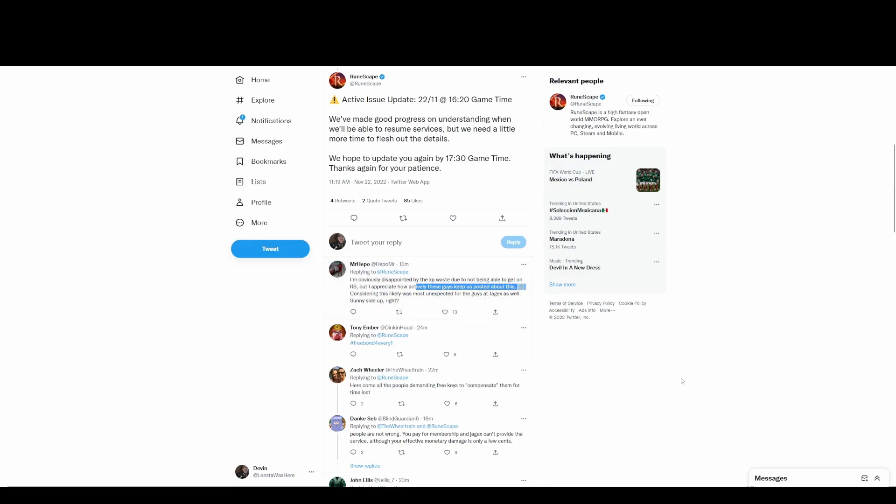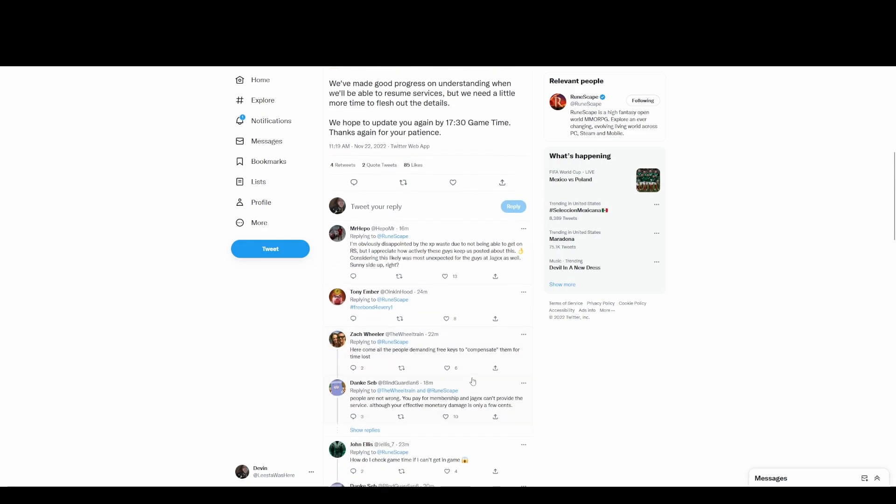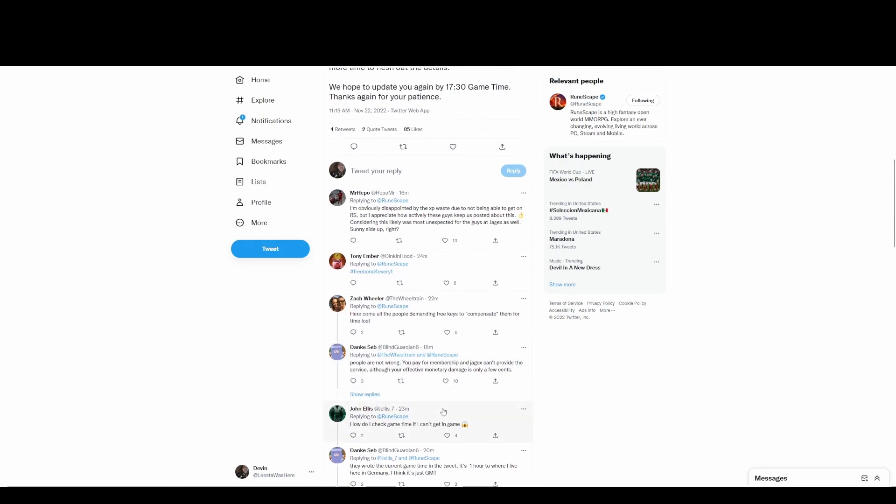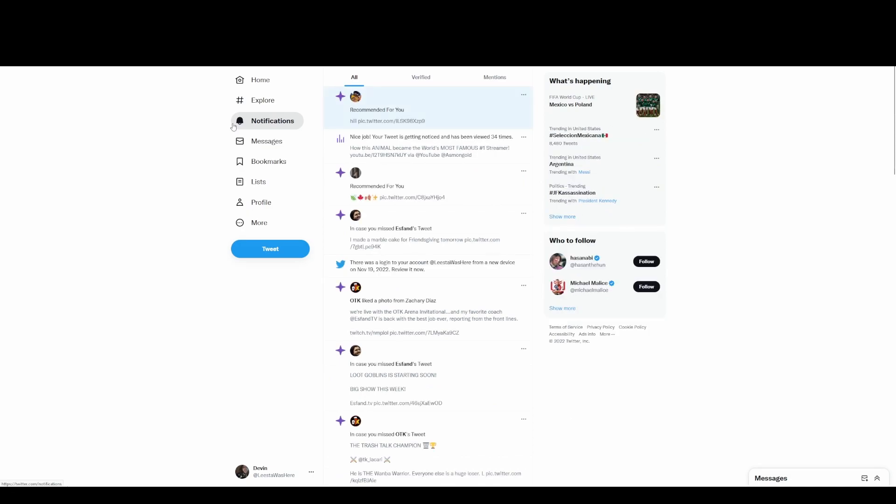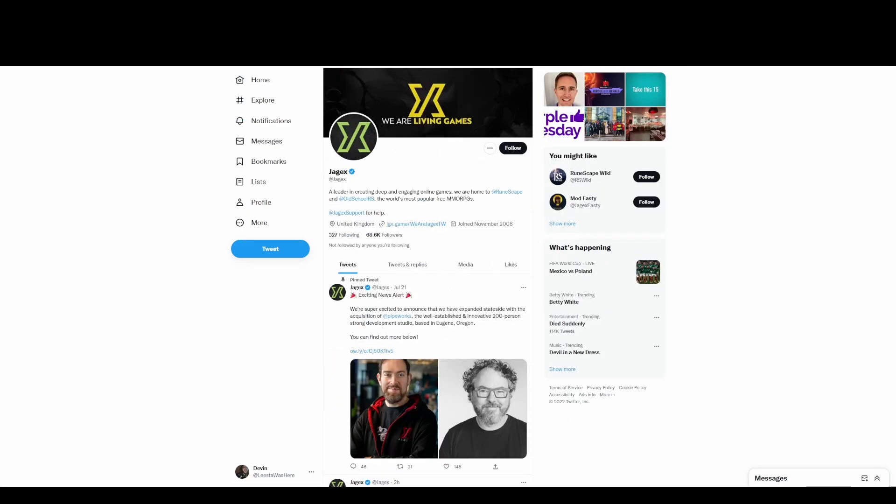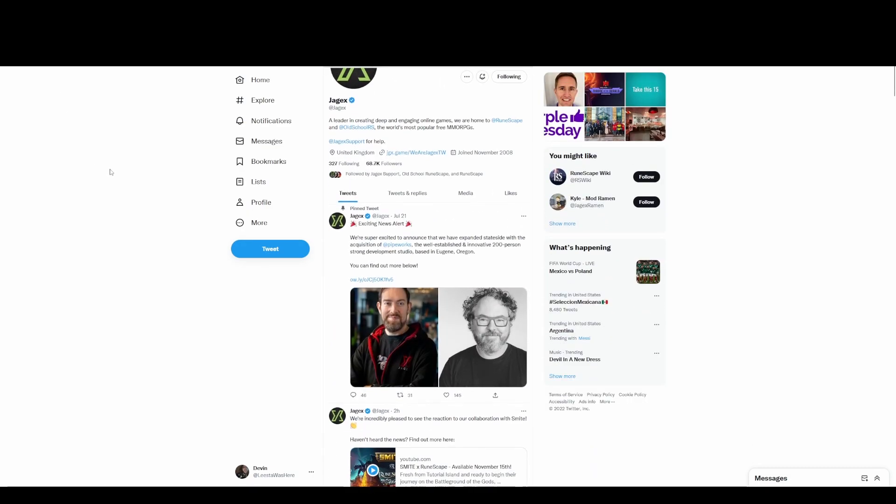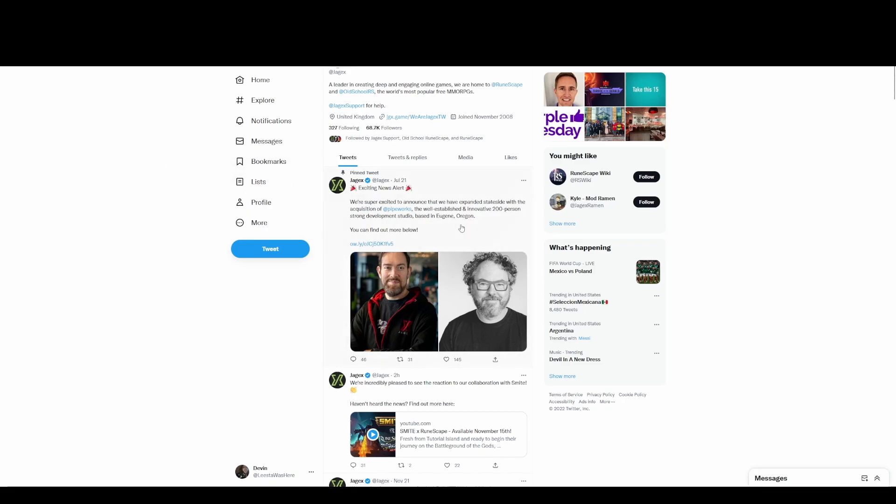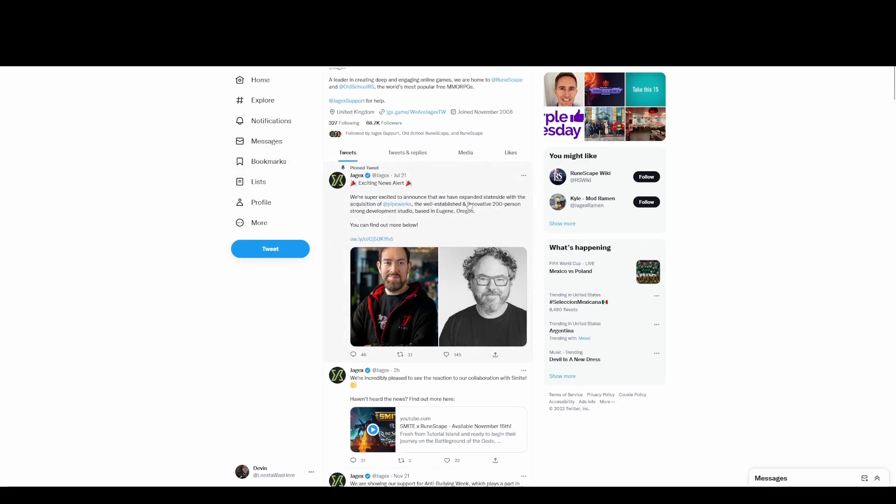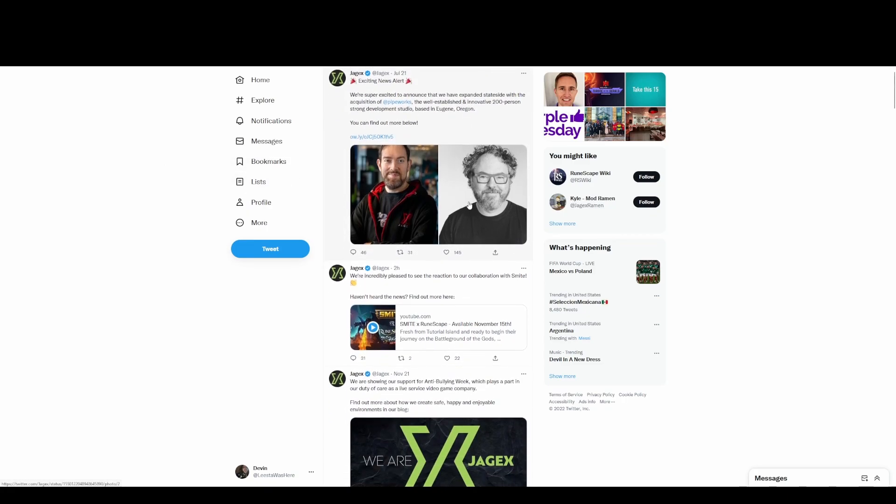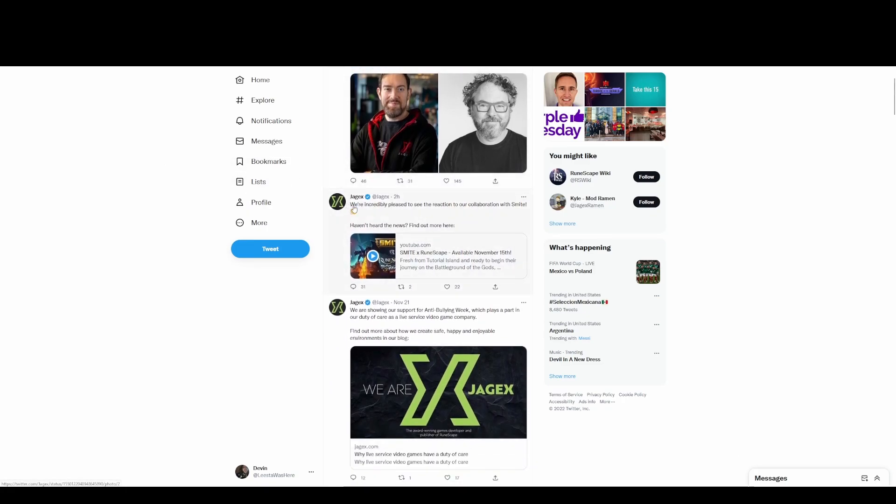Yeah, this guy says it. 'How actively these guys keep us posted about this.' You know that is good, I love that they're doing that, but they've never communicated this much before. 'Re-bond for everyone to compensate.' People are not wrong. That's rough. But now I'll check out Jagex. All right, July 21st.